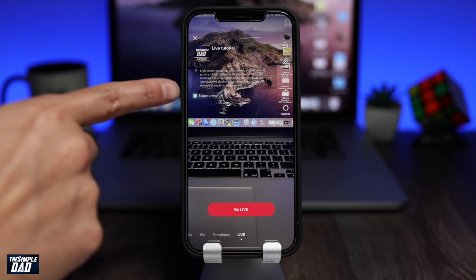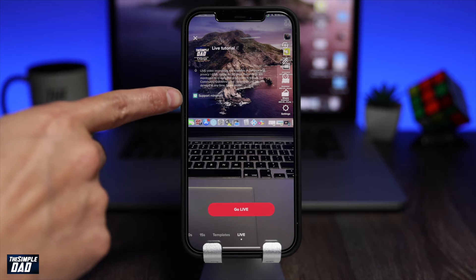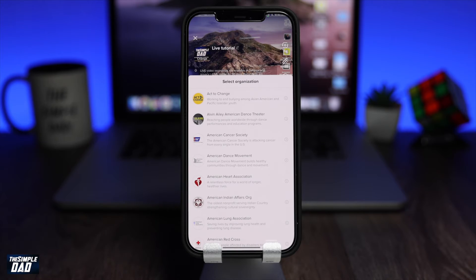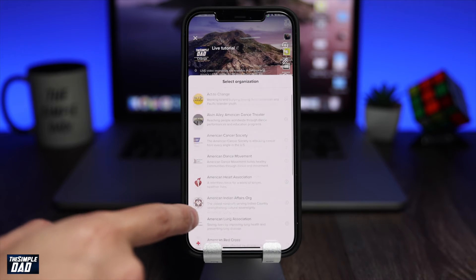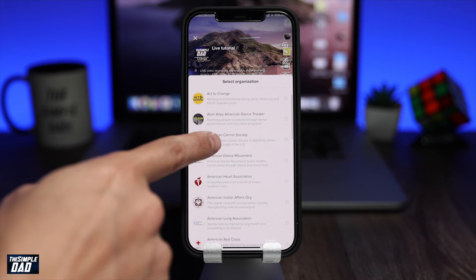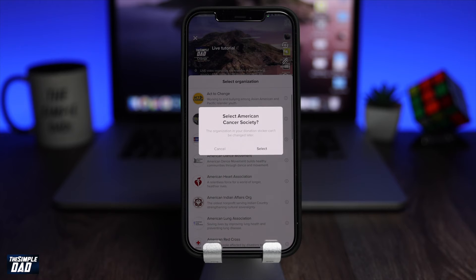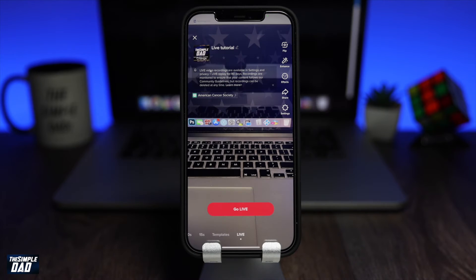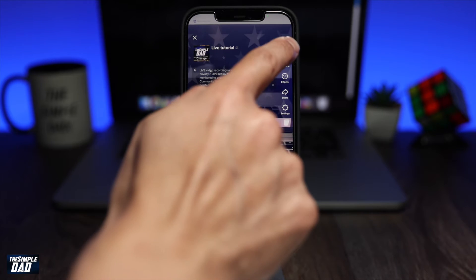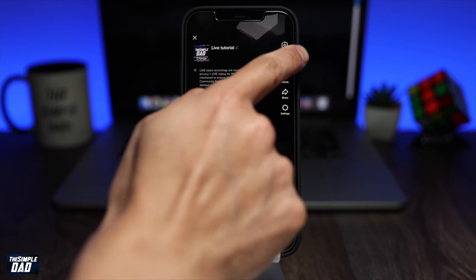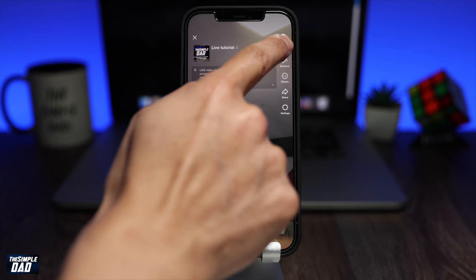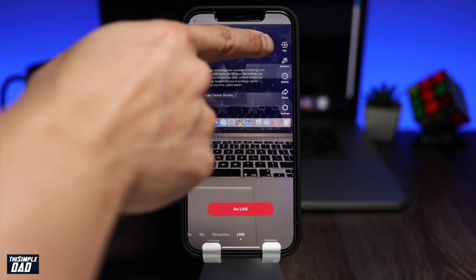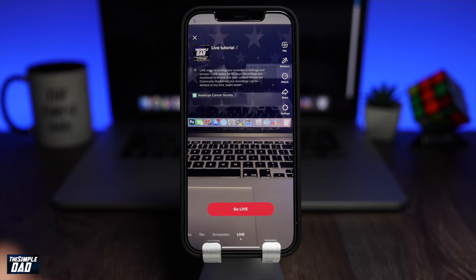Just below that, you have the option to select a nonprofit organization where your followers can donate to. On the right side, you have other options where the first one is flip, which is where you can use the rear camera or the front camera.